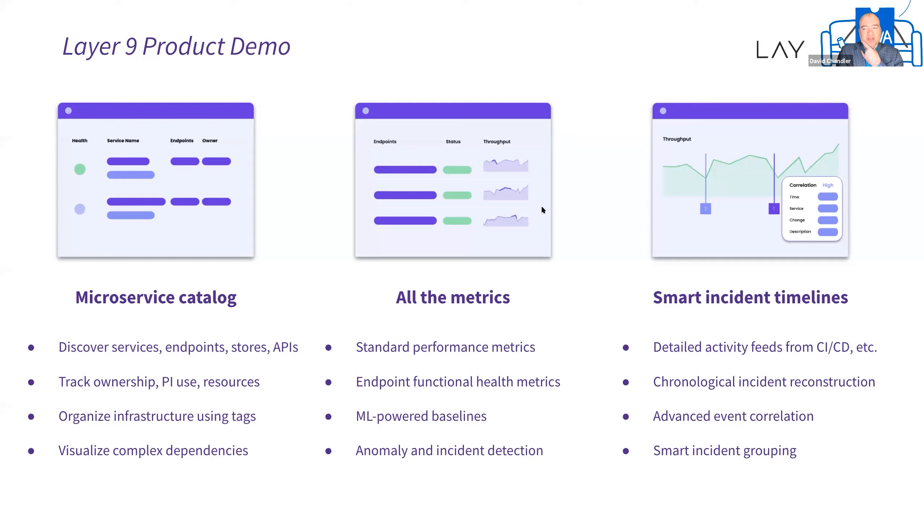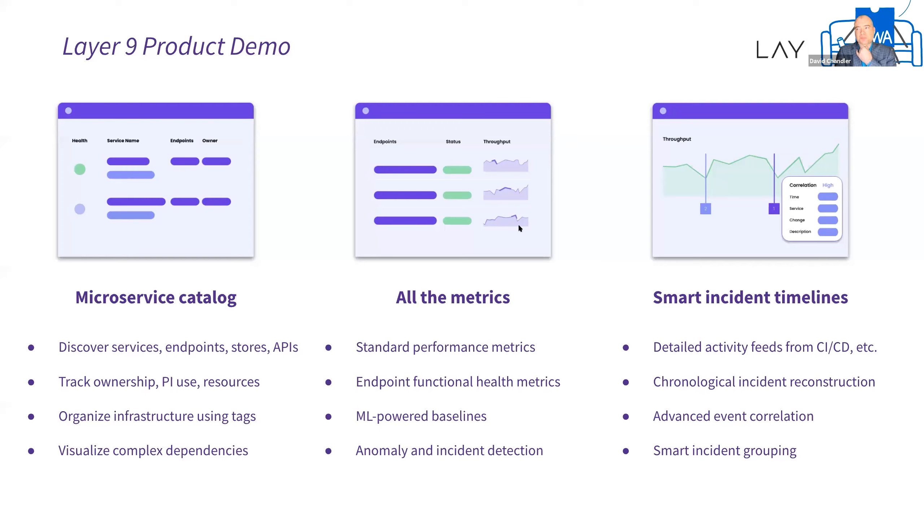So now is when Nilesh distances himself from my remarks and gives you a product demo. Thank you Chandler.